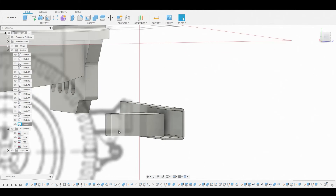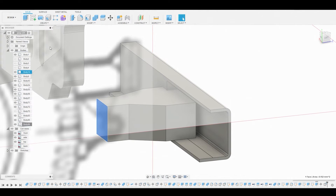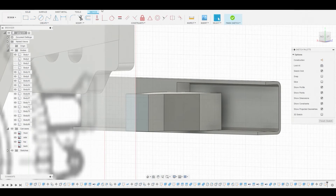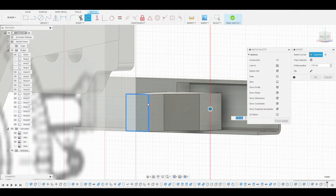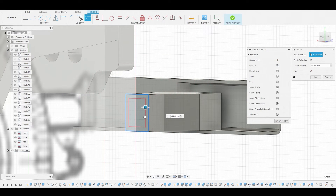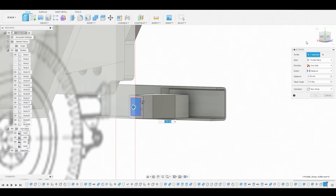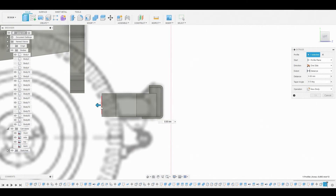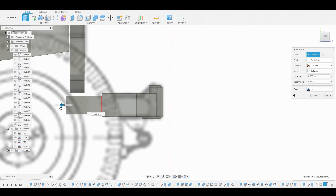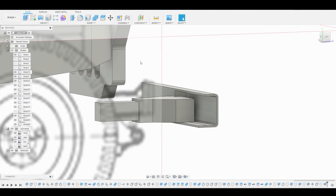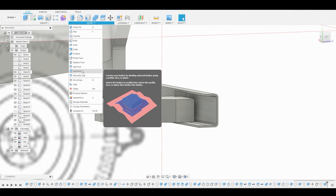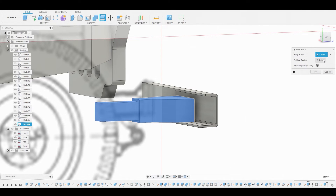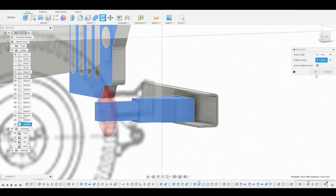Let's rotate around to the back side and select this surface, then create a sketch. Use the offset tool to make it a bit smaller than the original. Once satisfied, hit OK and press-pull this inner square. Go to the left view and pull this beyond the body above — somewhere like here looks fine. Make sure it's set to join and hit OK. Now go to Modify Split Body and split this body by the back face right here. Hit OK.